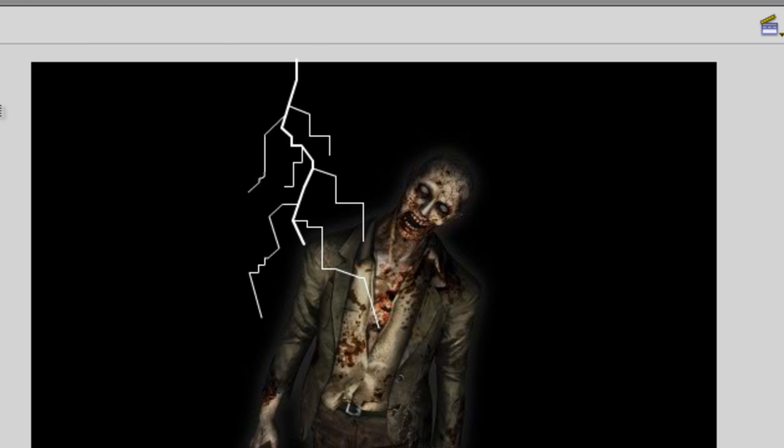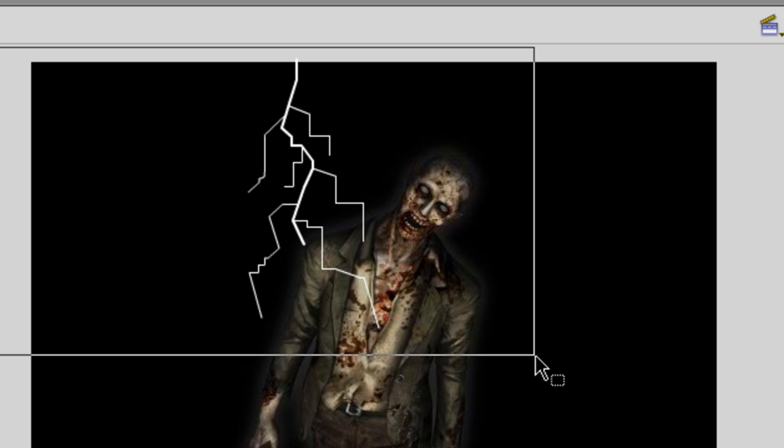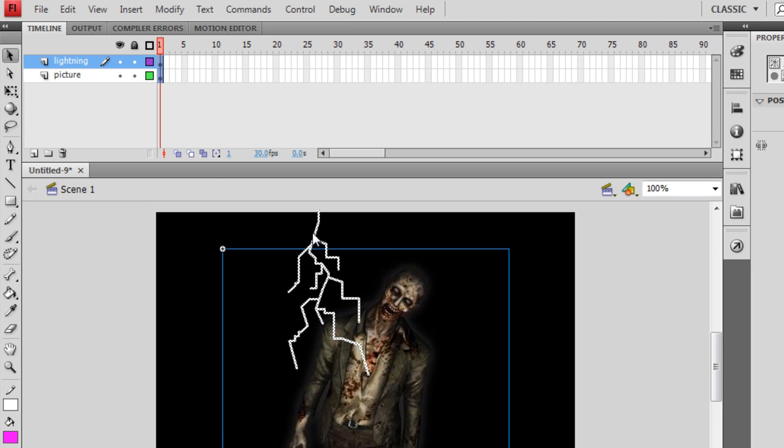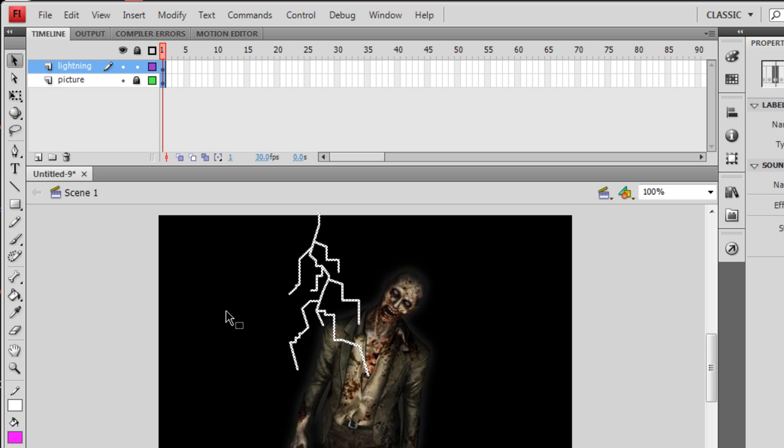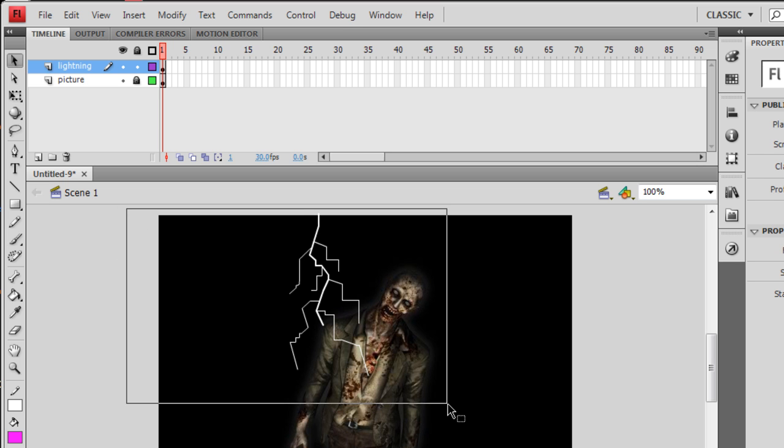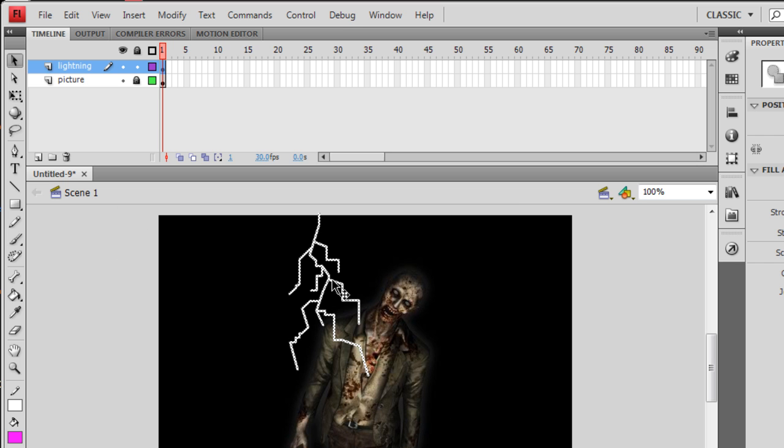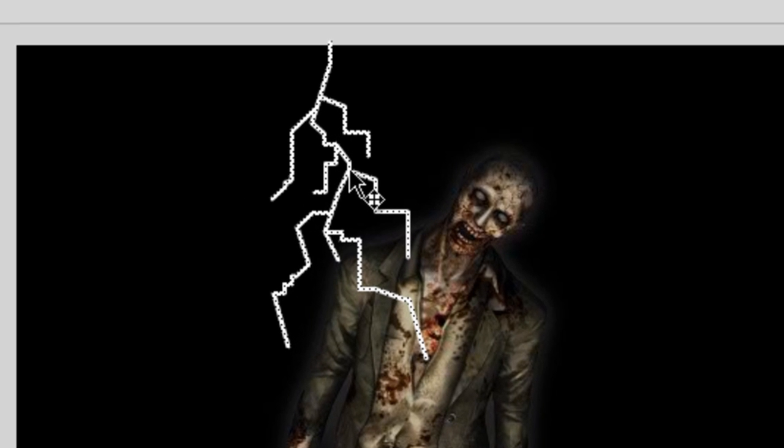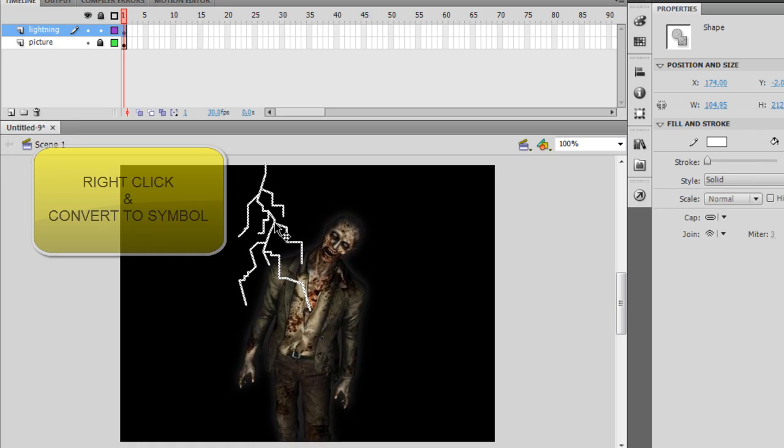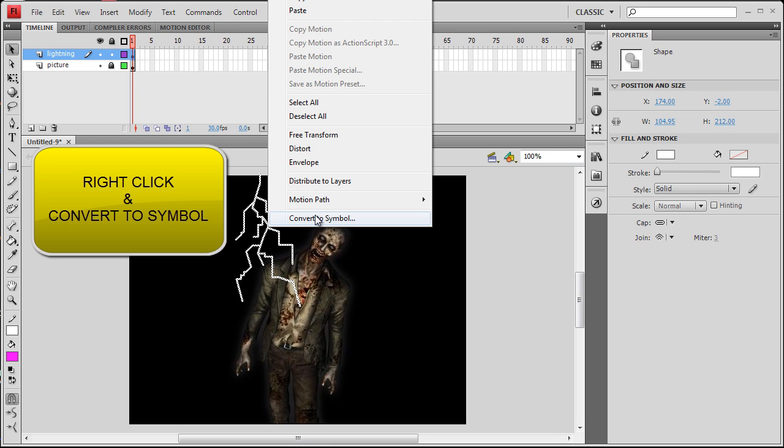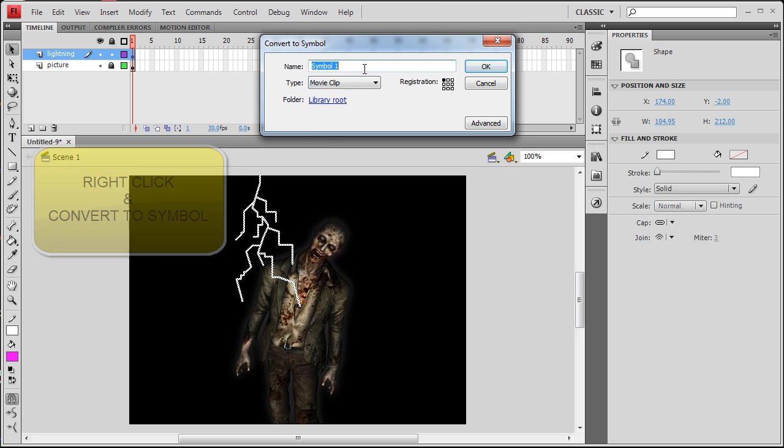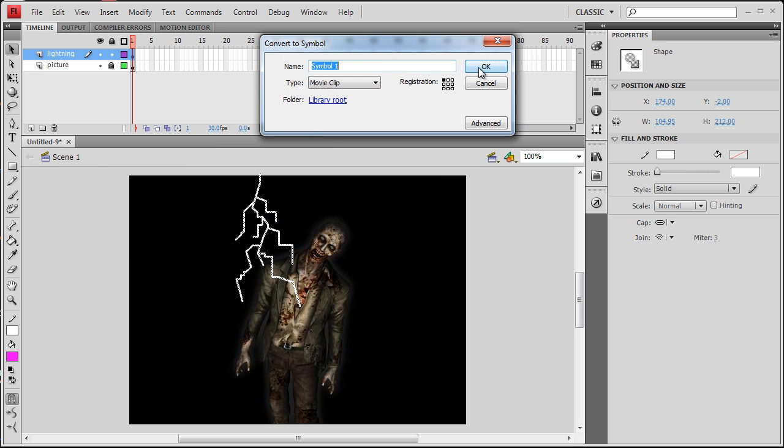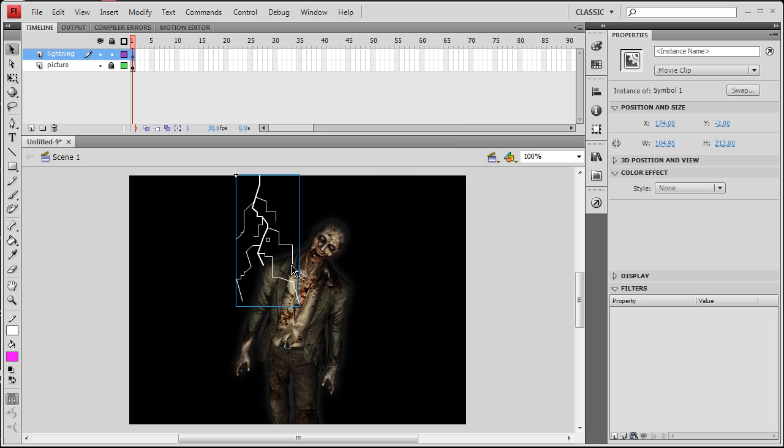Now I'm going to highlight all of that. Make sure I lock the picture layer so I don't select him as well. Highlight all of those little markings I just made with the pencil tool. Make sure they're all highlighted and dotted. Convert to symbol. Make that a movie clip. It doesn't matter what you name it in your library. Press OK.